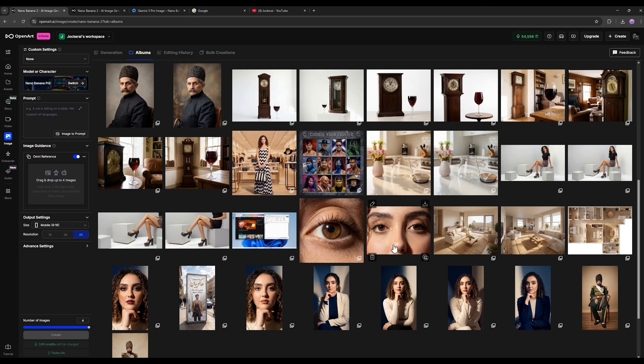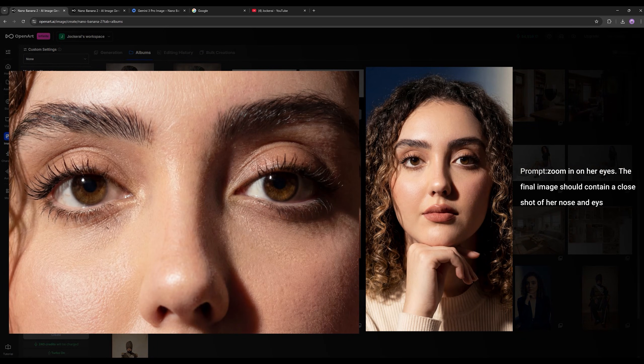I gave it this same photo and told it to zoom in on the eyes, again keeping the resolution at 4K. Look at the output and how precise the facial details are — the person's face hasn't changed and the skin details are incredible. For those looking for a perfect output without plastic-looking skin, without that shiny glossy appearance, this AI model has finally come to your rescue. It's amazing.